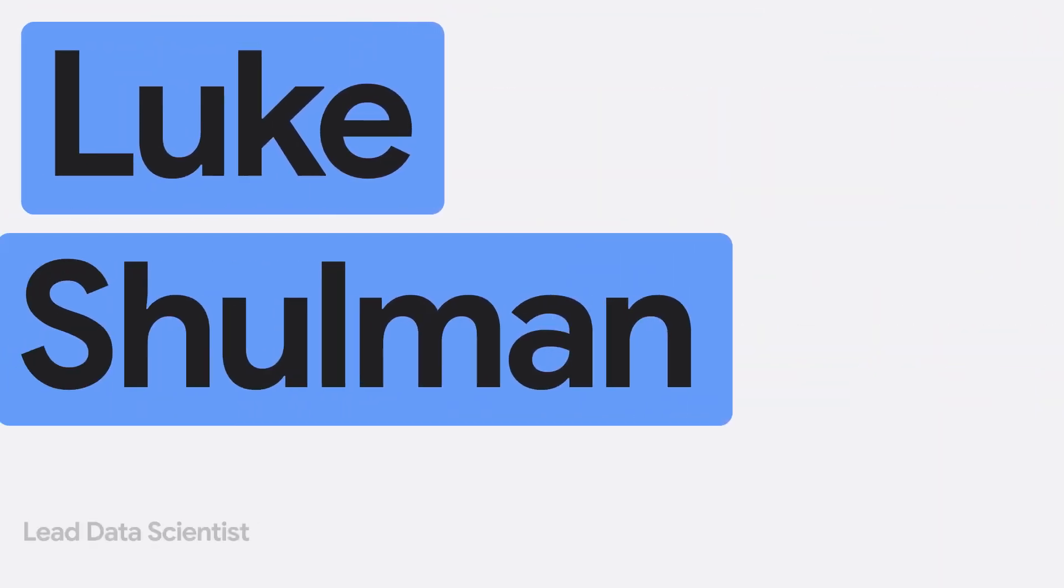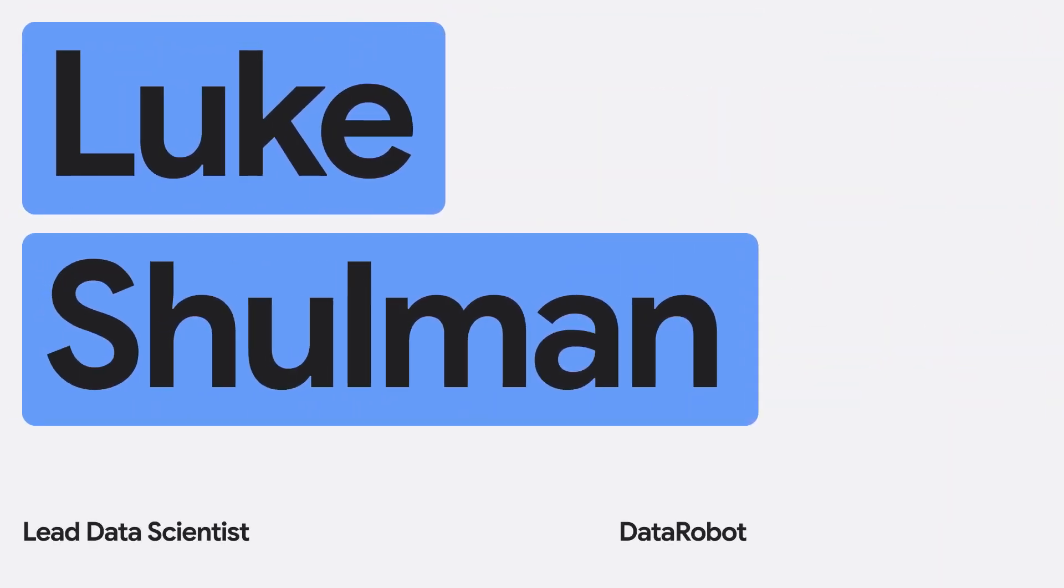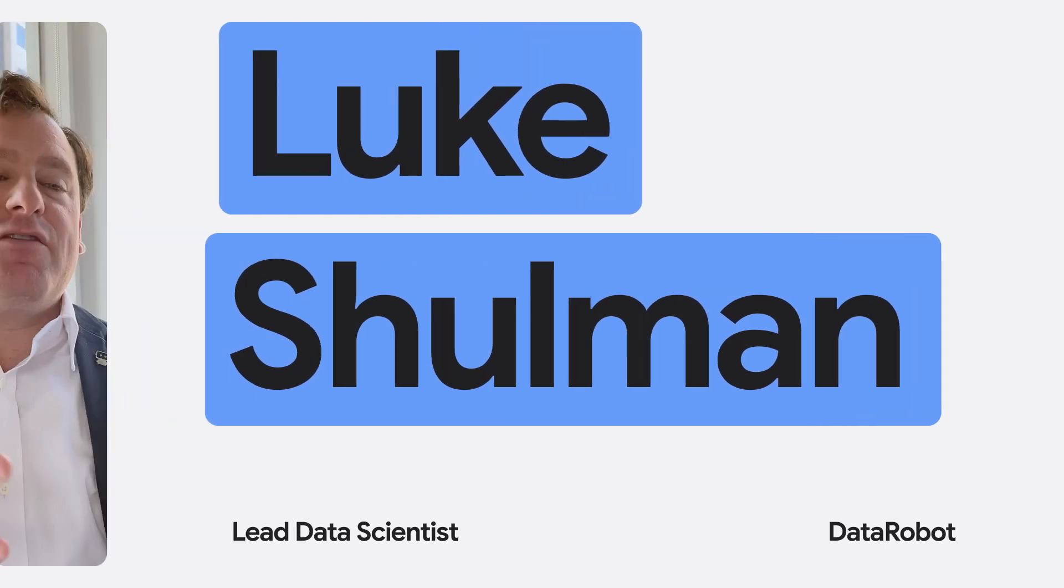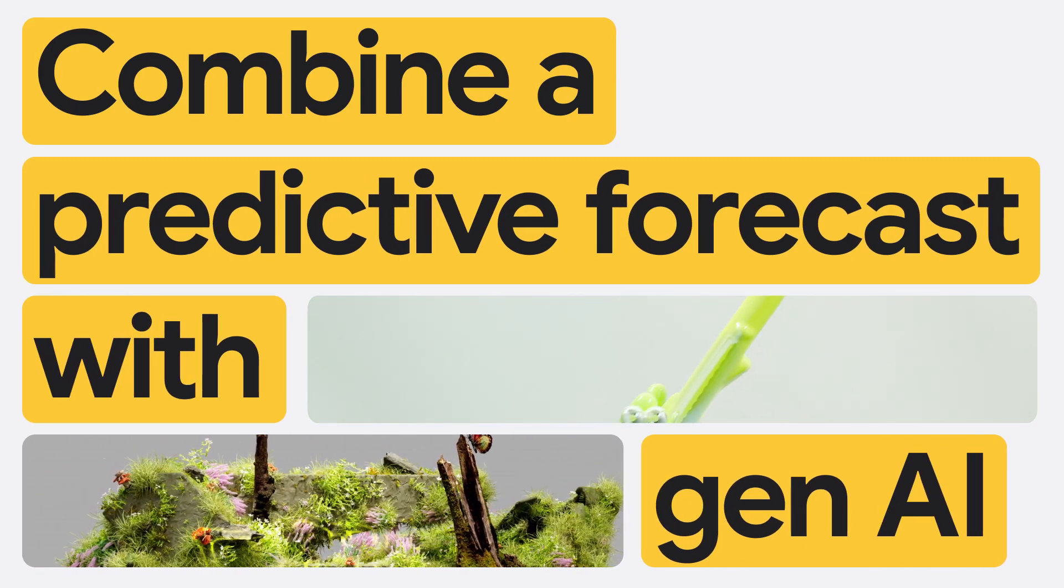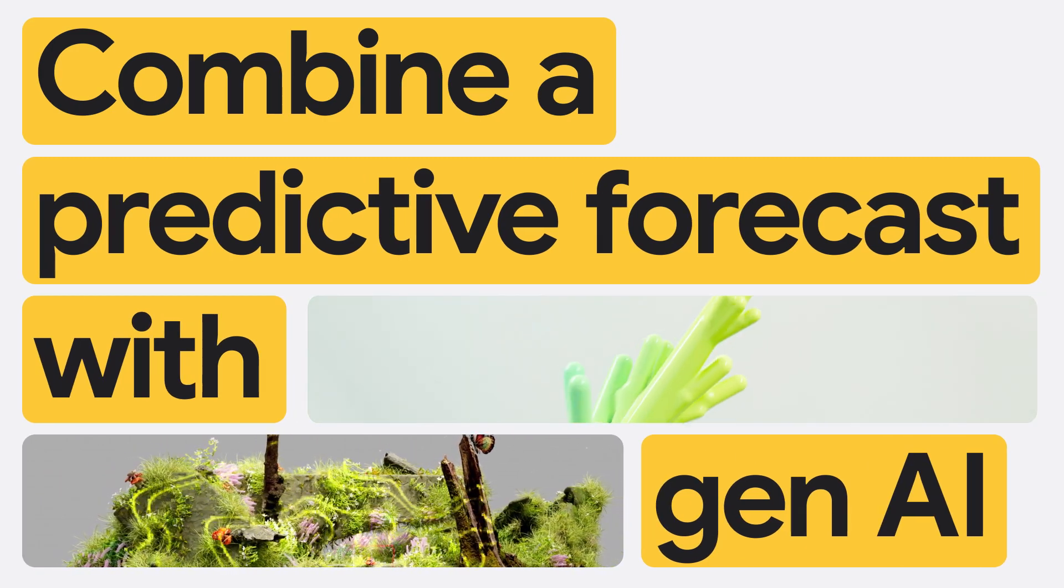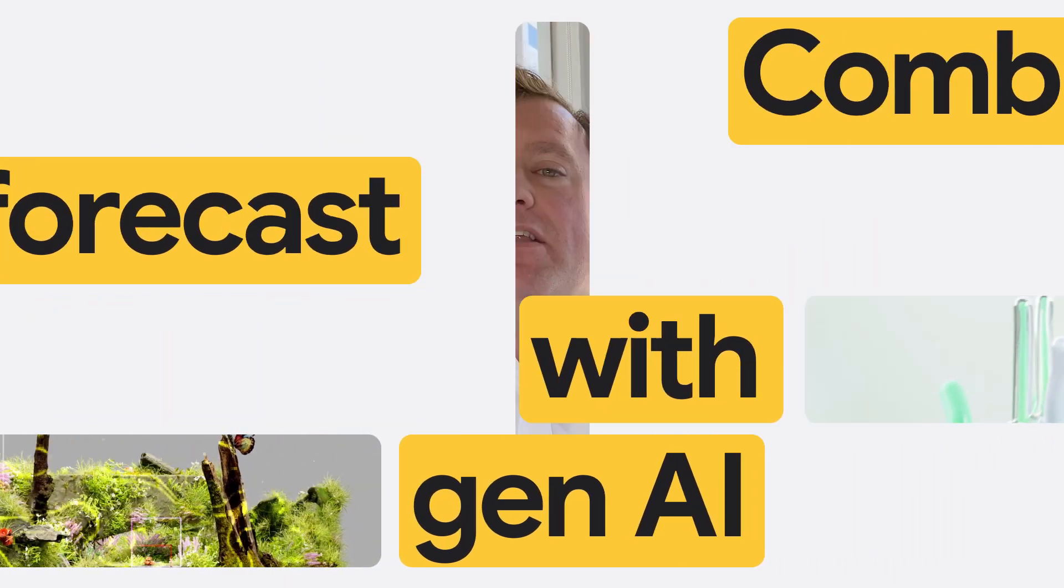My name is Luke Shulman. I'm a lead data scientist with DataRobot. And so what we're going to walk through today is how you can actually combine a predictive forecast with generative AI so that you can really understand demand forecasting.